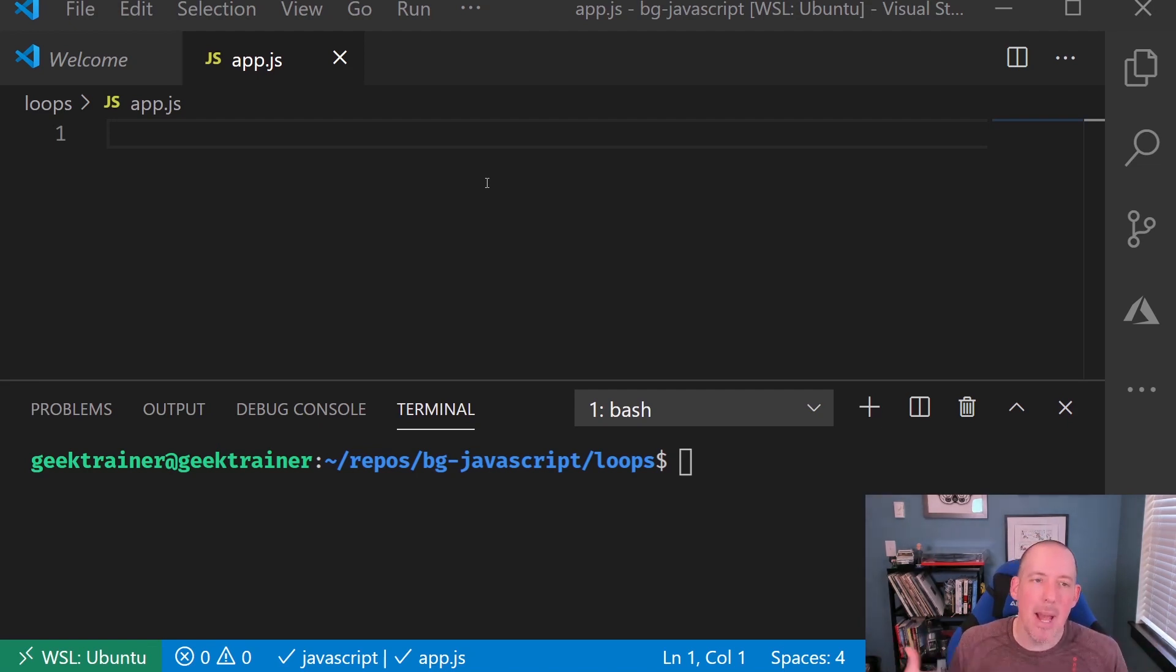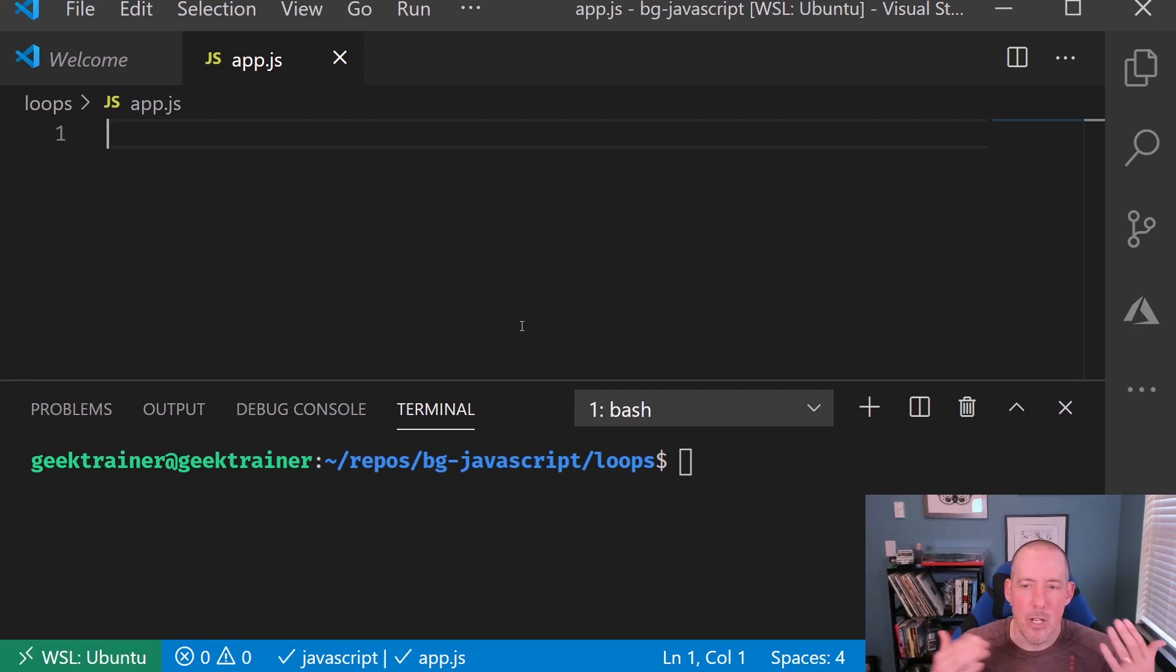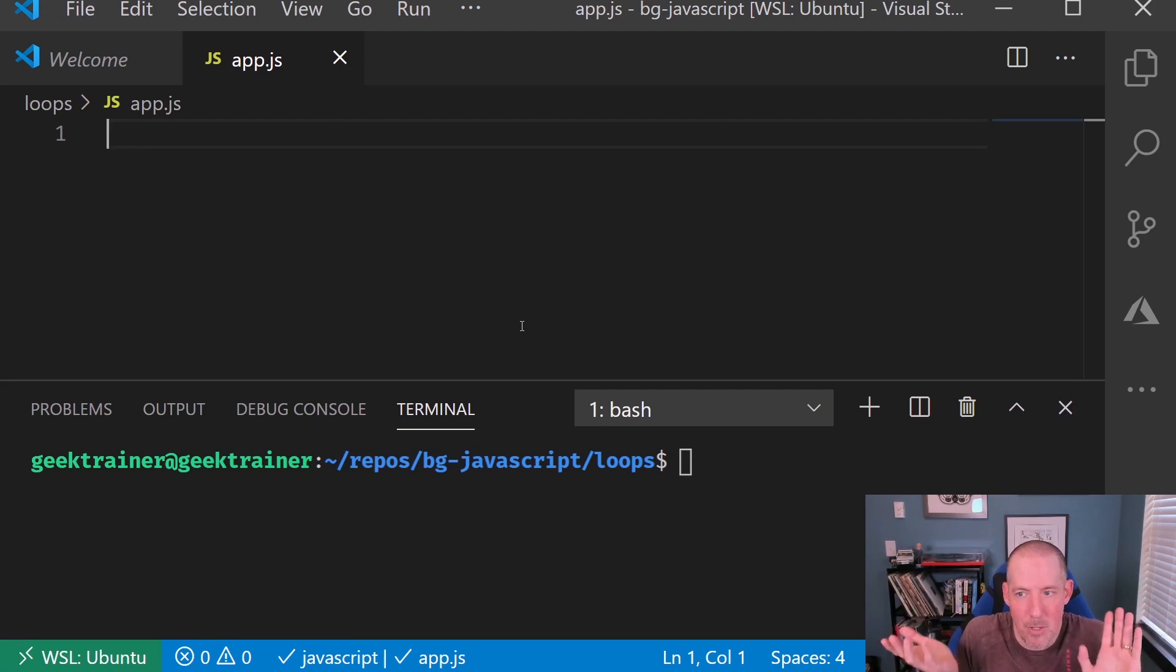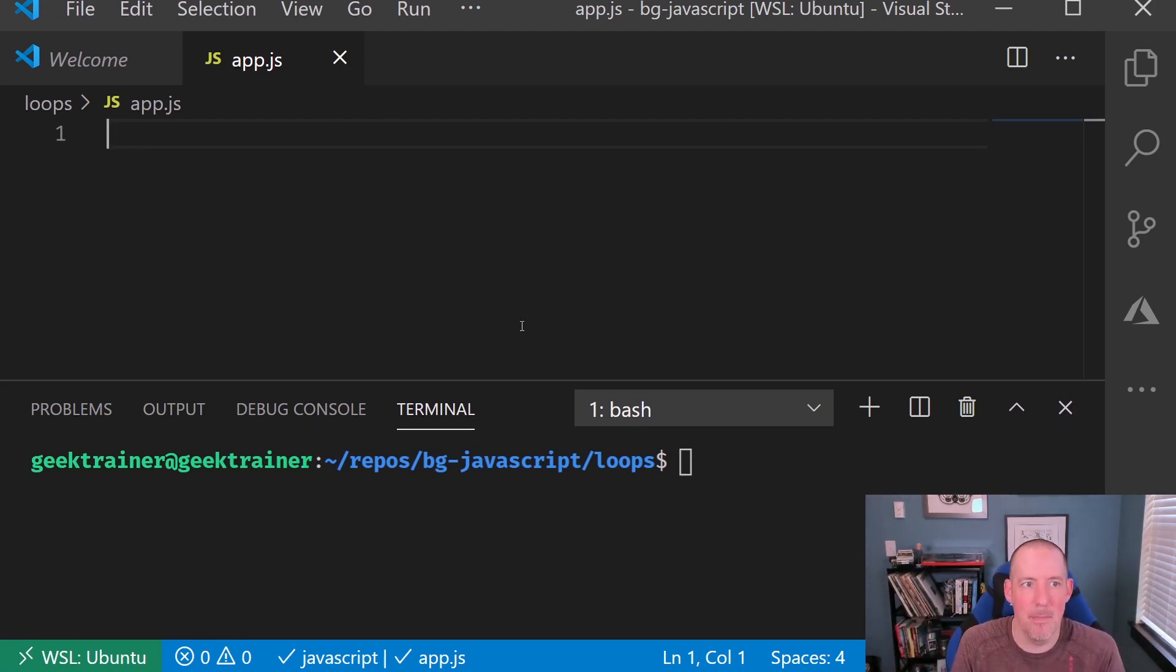Now, I am going to use some slightly different variable names as we go through this just because I'm going to wind up running into a couple of little scoping issues. So just going to use different variable names to avoid that.